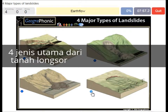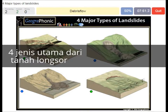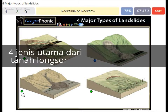Earth flow. A slump or rotational landslide. A debris flow or mud flow. A rock slide or rock flow.